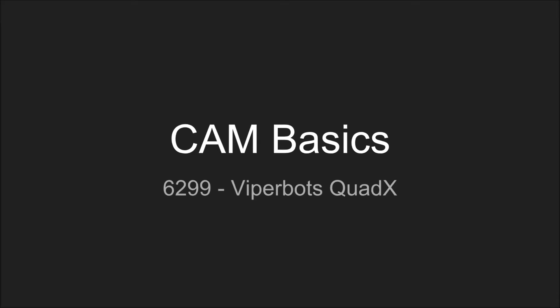Hi, this is Chandler from the FTC Team 6299 BarkerBot SquadX. Today I am making a tutorial on the basics of CAM and how to CAM a part to be CNC'd on a router.